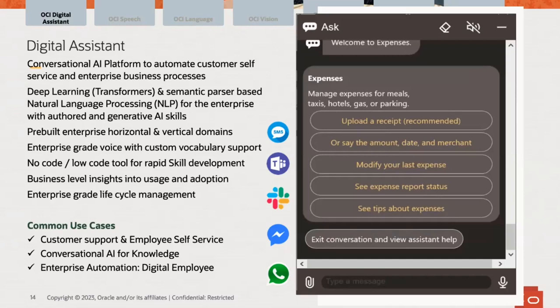We have a rich set of pre-built enterprise horizontal and vertical skills, and also a very strong voice recognition and text-to-speech engine with custom vocabulary support — unique in the industry. You can train the voice recognition engine to understand custom languages, which is very key and critical to some of the new healthcare work we're working on. A lot of healthcare vocabulary is custom and requires a very advanced, well-trained voice engine to recognize it.